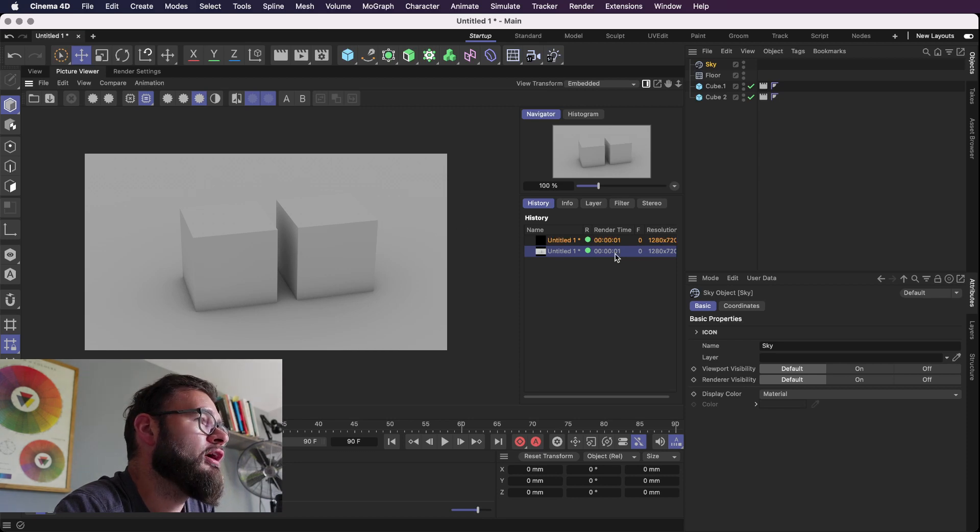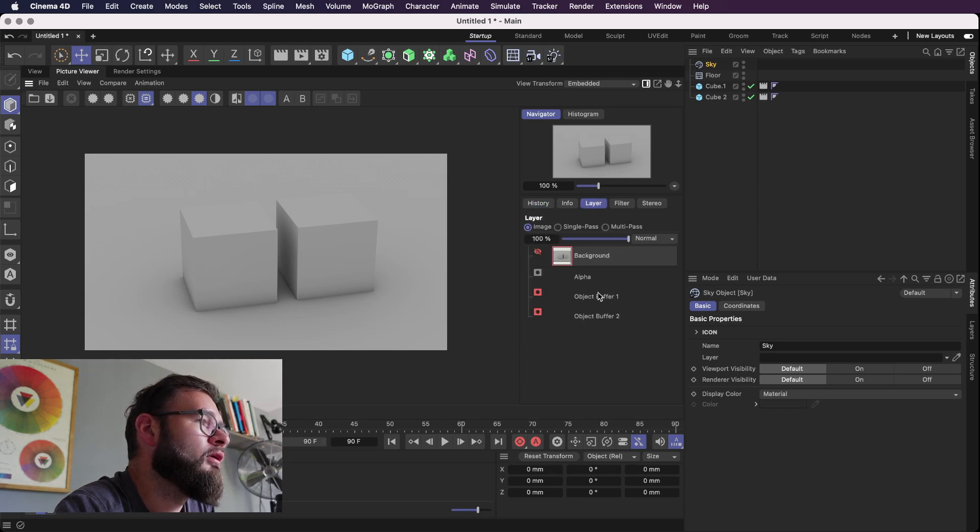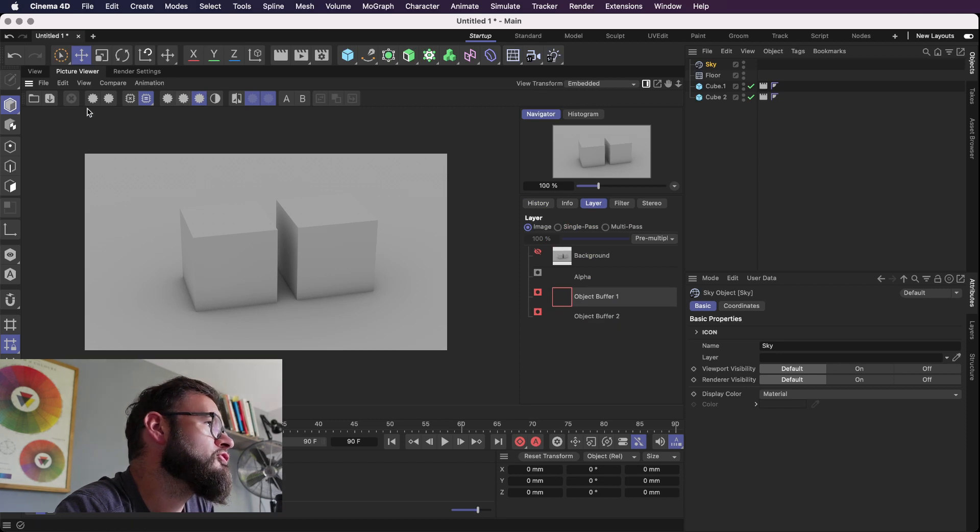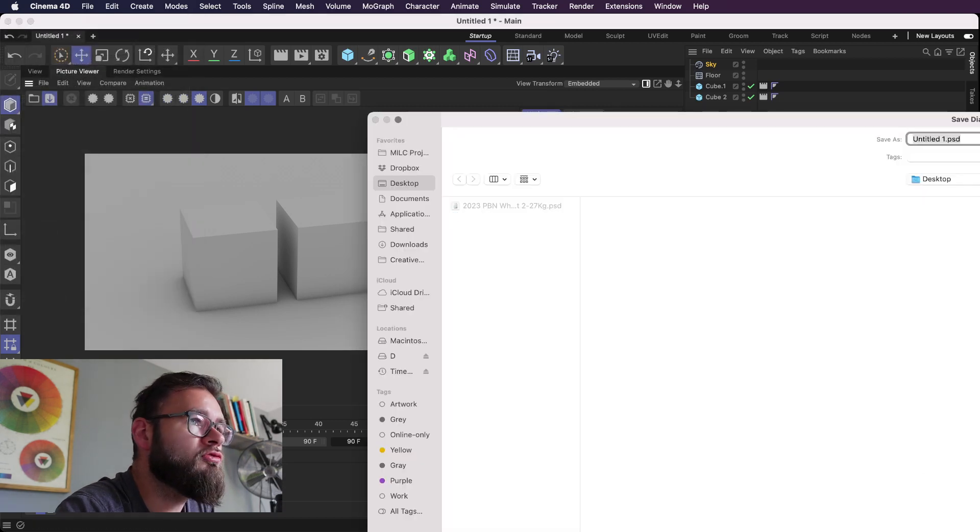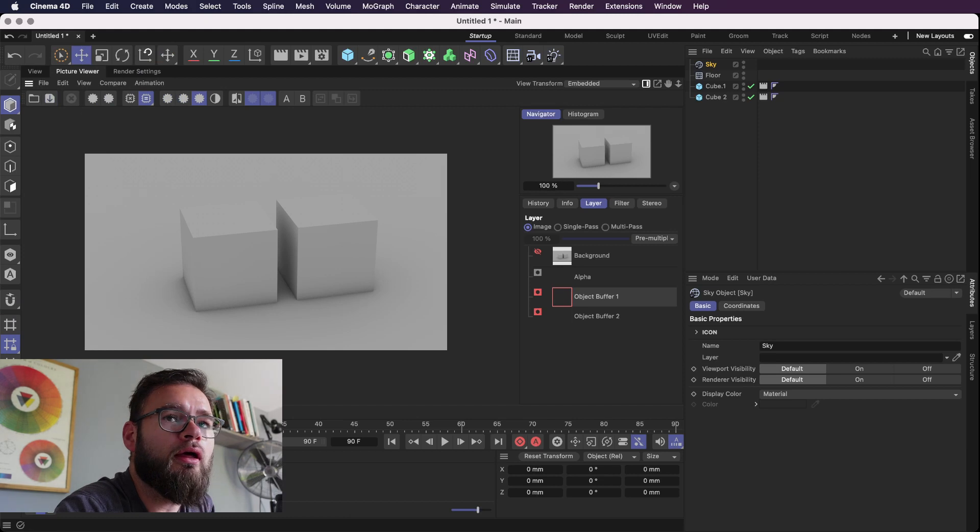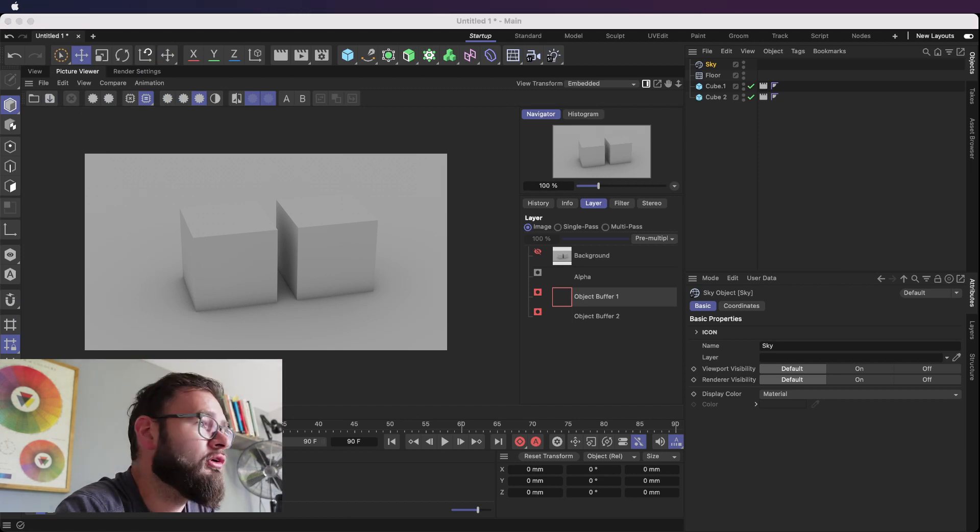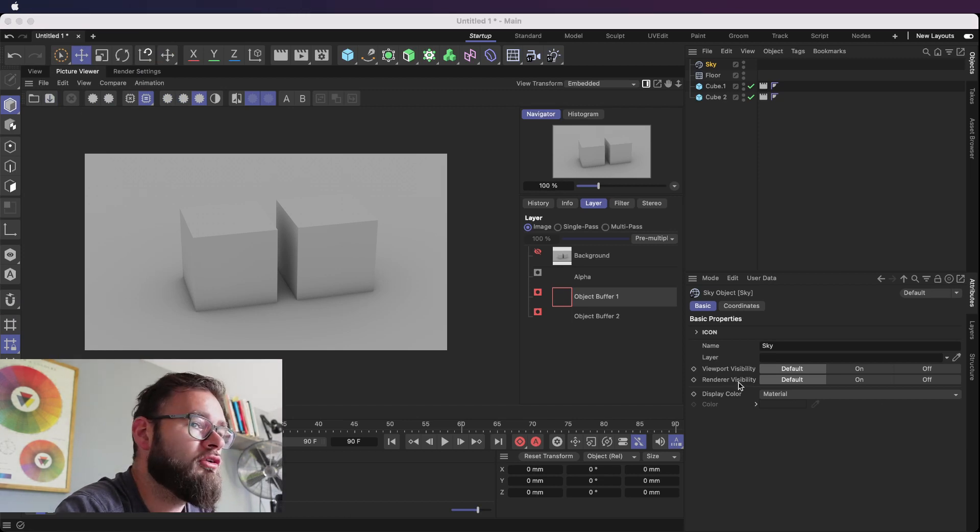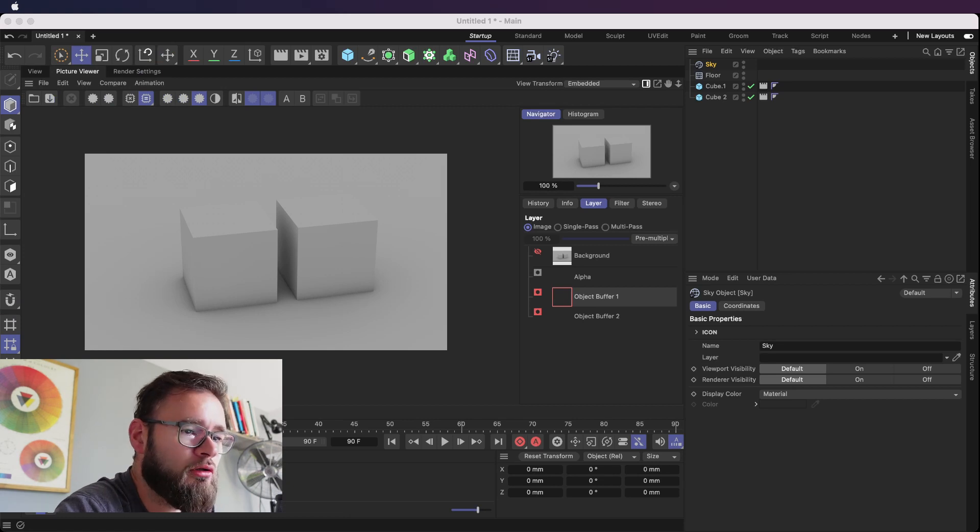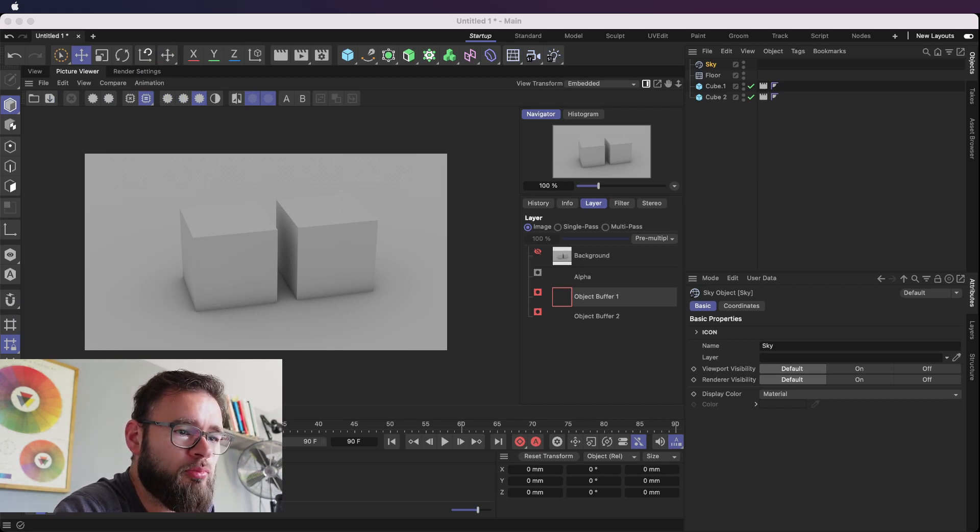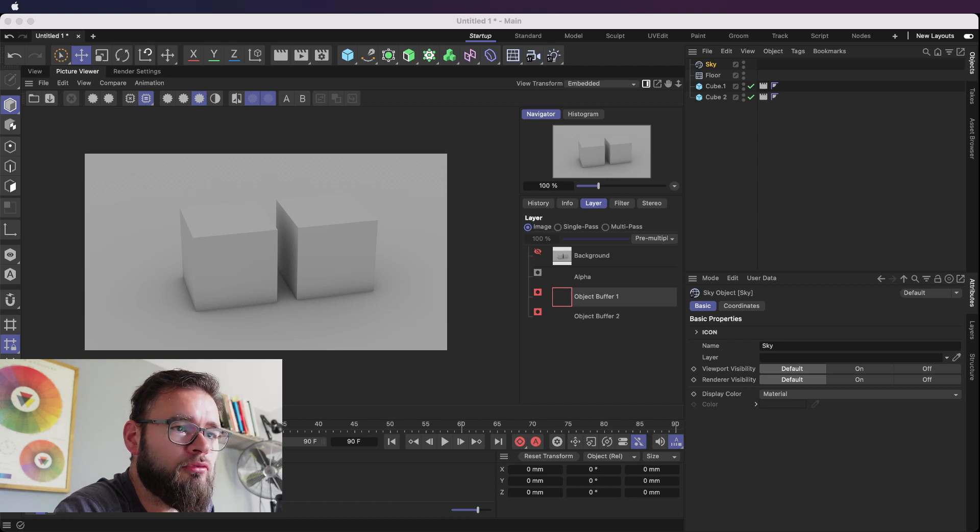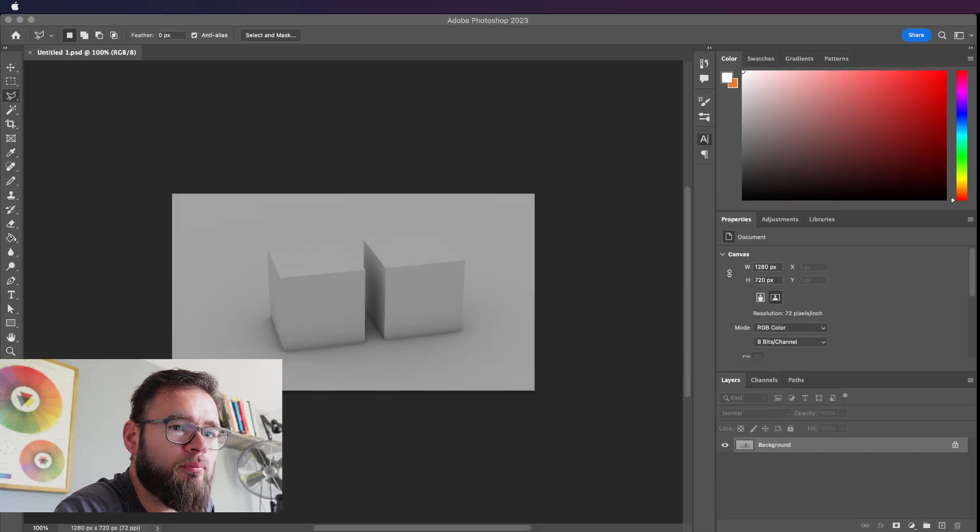So here we go. Here's our cubes and we should have our object buffers here and here. So let's just save this down as our PSD and we'll jump into Photoshop and I will show you how to activate the channels so that you can extract your visual. So let's just jump on into Photoshop.